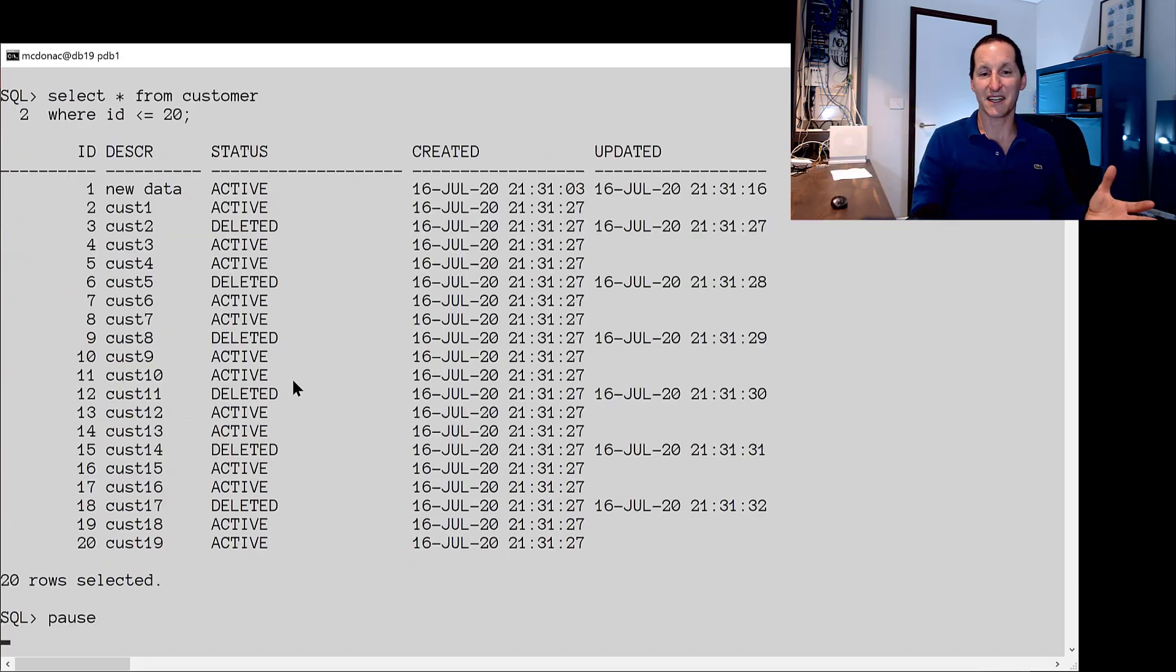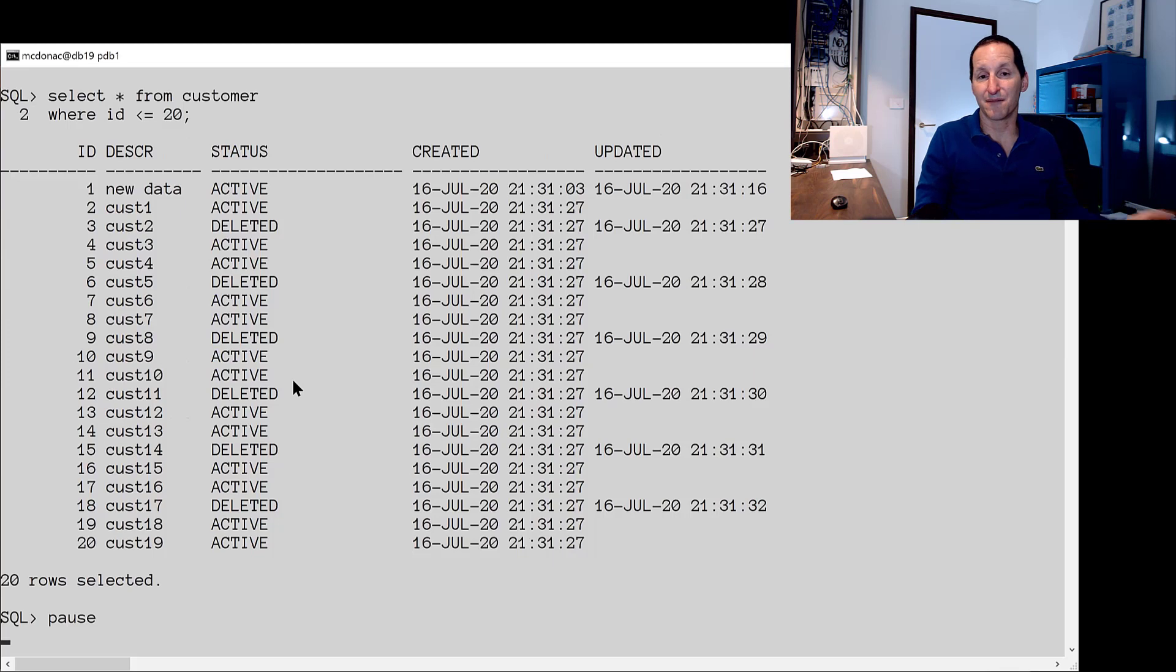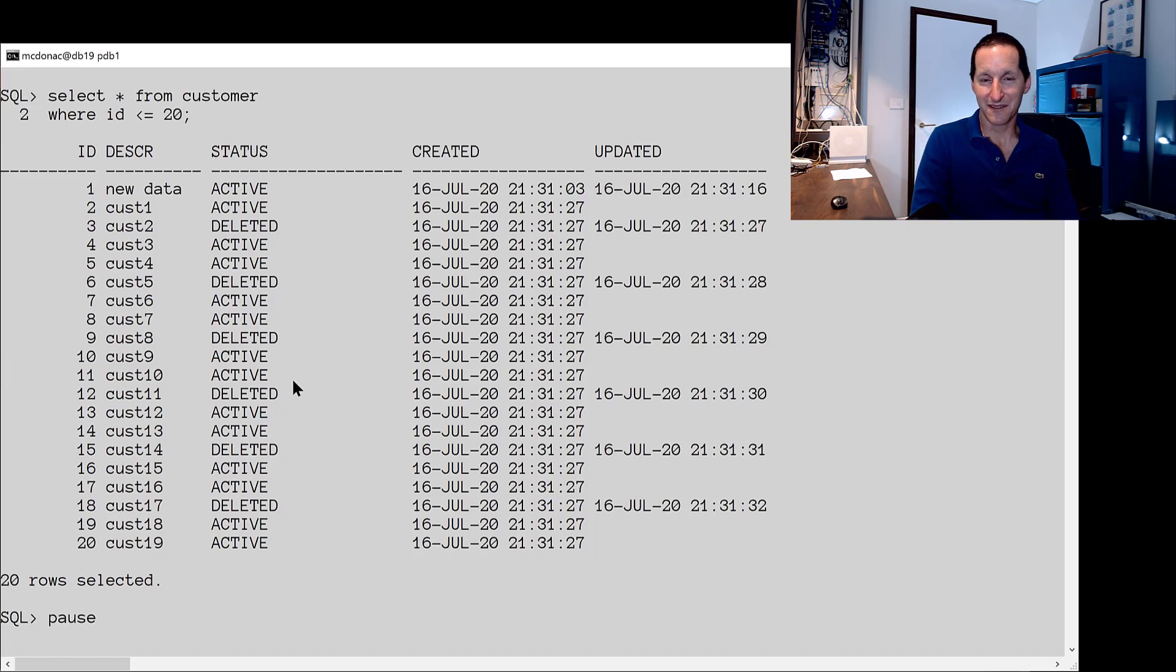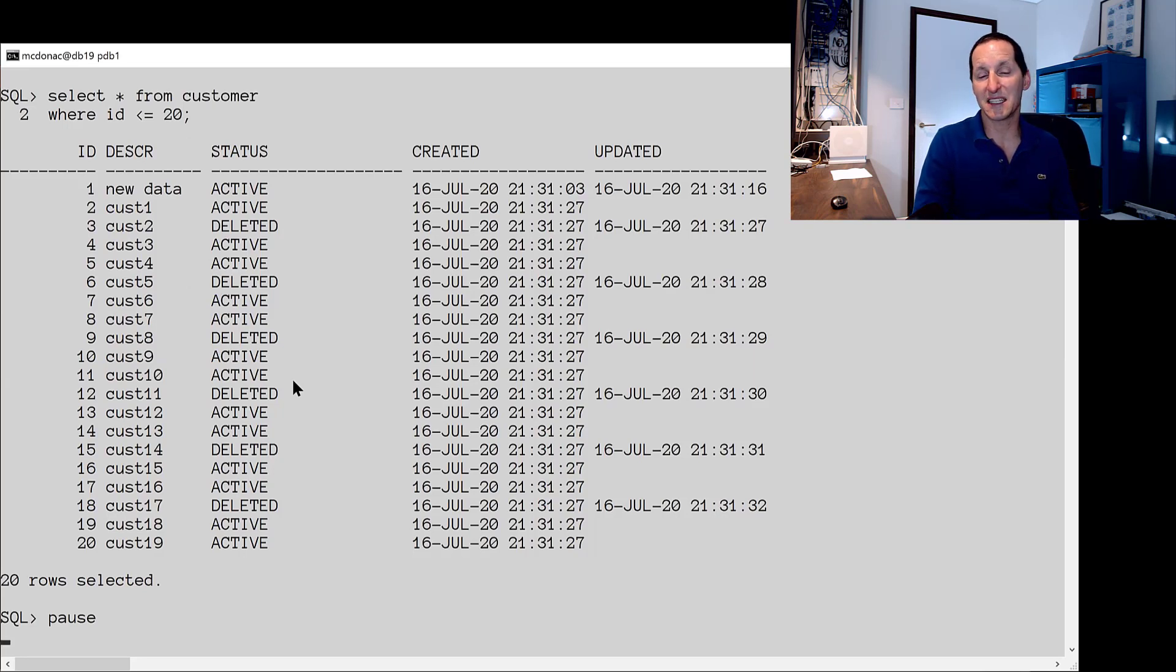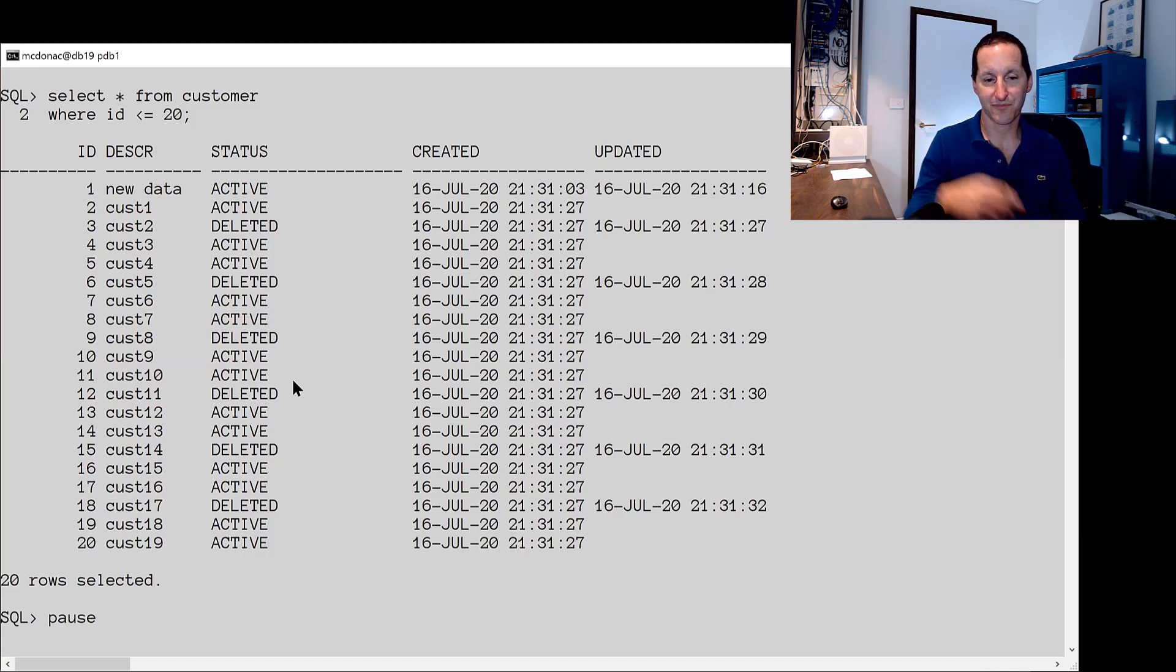So if I look at the data now, this is a representation of the application after say a few months. Obviously the time scales are much shorter for this demo. Here you can see most of our customers are active and there's the occasional customer that has been deleted and because that was an update we can see the updated column has been populated as well.